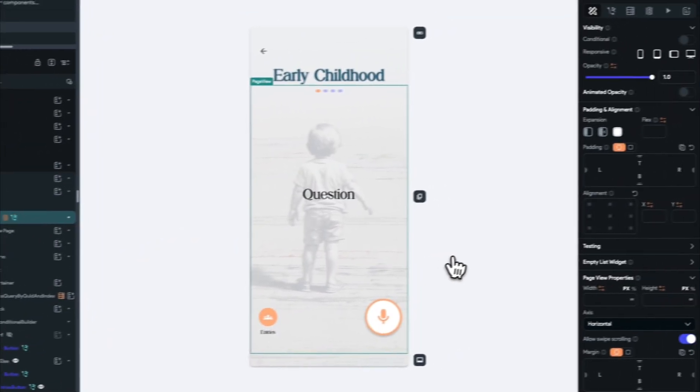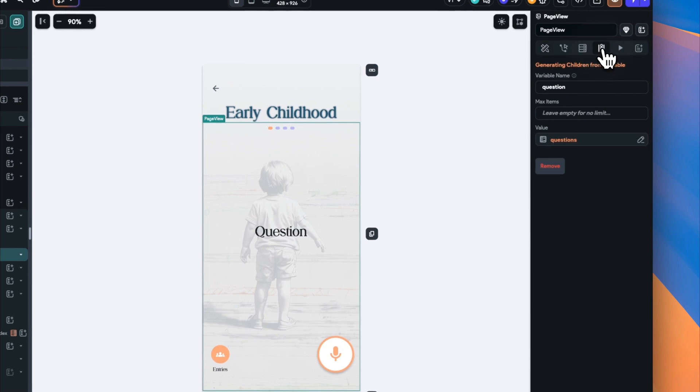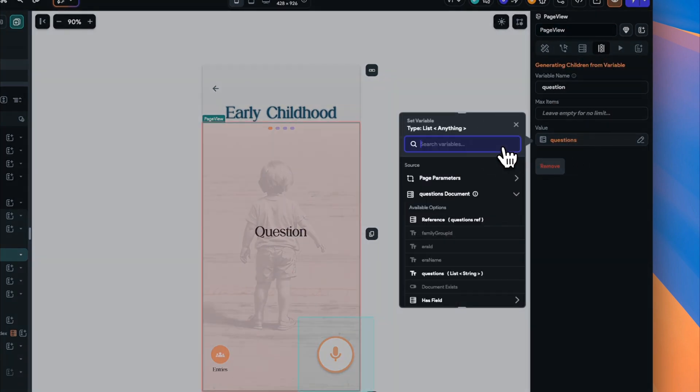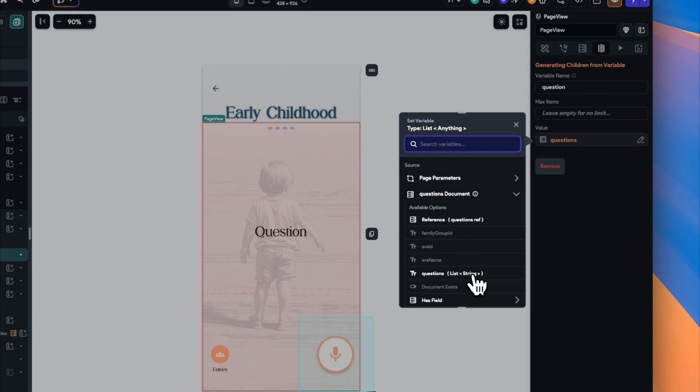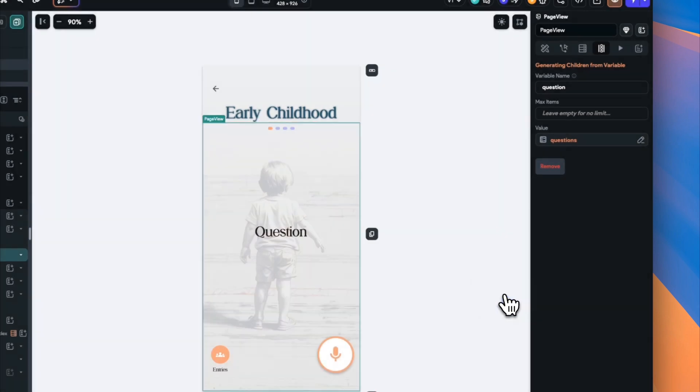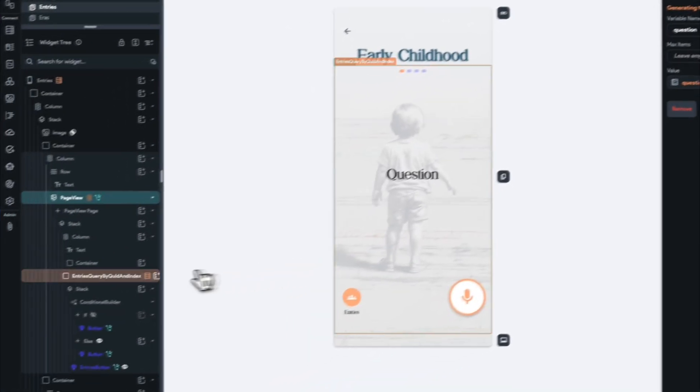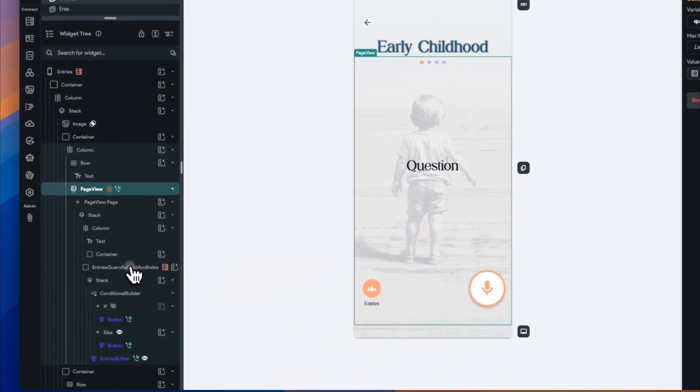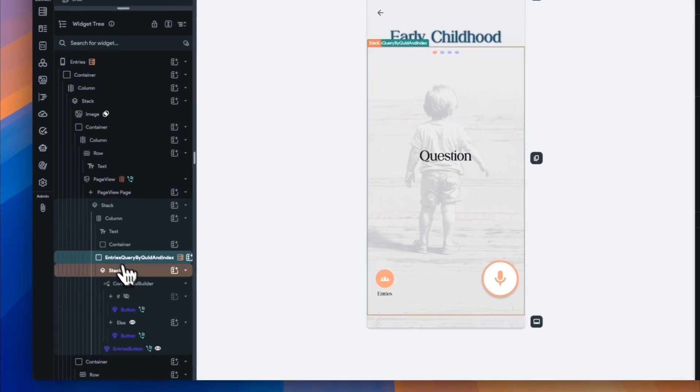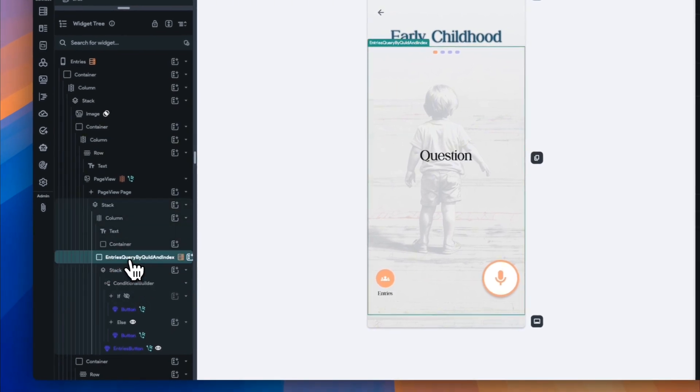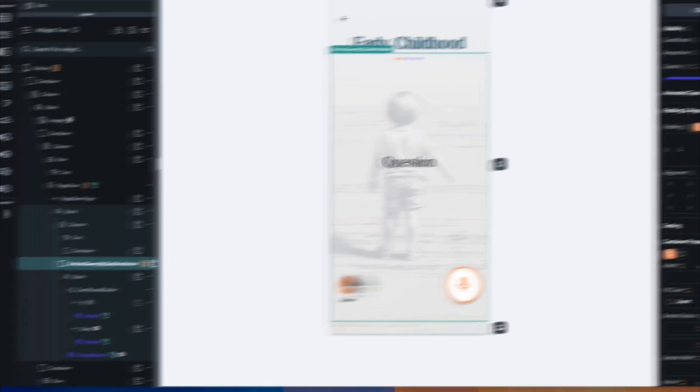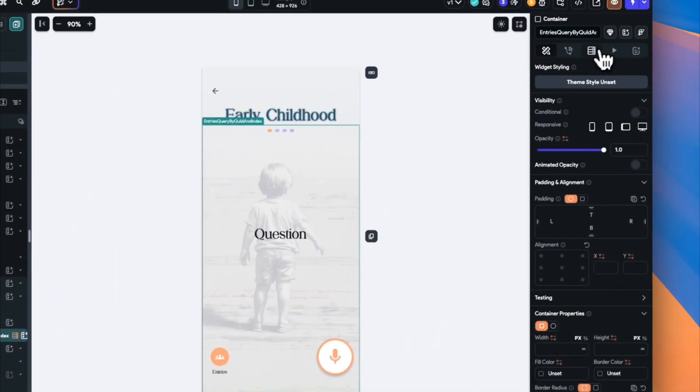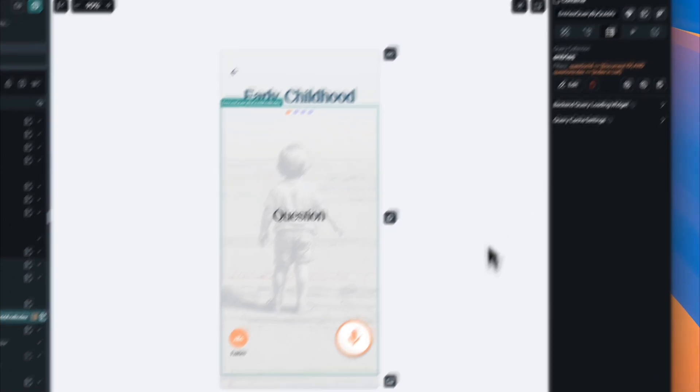Further down, we have our page view widget, which displays each question on a separate page. We're generating the page view children dynamically using the Firestore collection query result. Within each page view, we use a container to hold the interactive elements. Specifically, we've got our microphone button for recording responses, our play button for playing back recorded responses, and our entries button to view previous responses for the question by any family member in the family group.